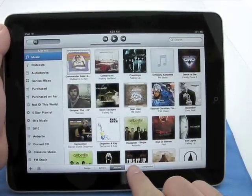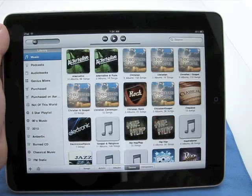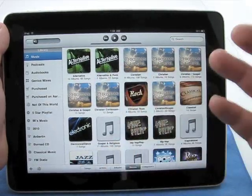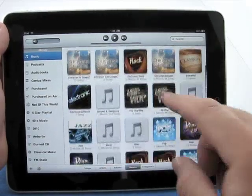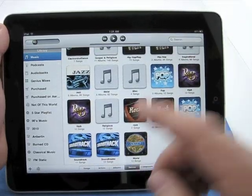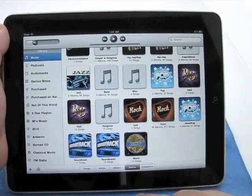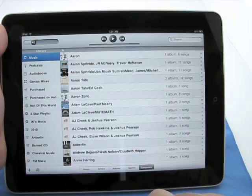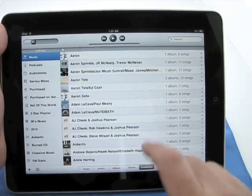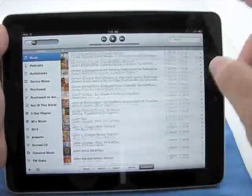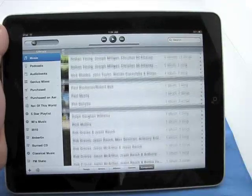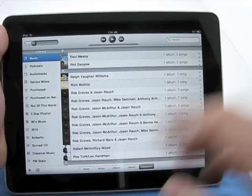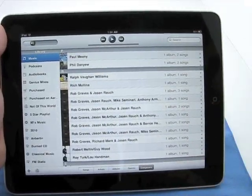We can sort by genre. There we go. Alternative, gospel, rock, pop, soundtrack, world. And we can sort by composers. Here's all the different composers of all the different music we have. And again, you have the quick scrubber on the left.